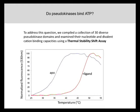To address these questions, we surveyed 30 diverse pseudokinase domains from various organisms and examined their capacity to bind nucleotides or divalent cations using an assay called the thermal stability shift assay. The principle is that a protein undergoes denaturation with increasing temperature, and ligand binding can protect the protein from denaturation, resulting in a thermal stability shift whose magnitude can be used to infer whether the ligand has bound.